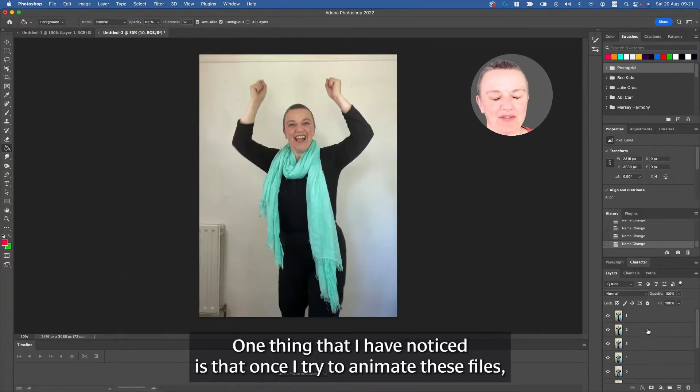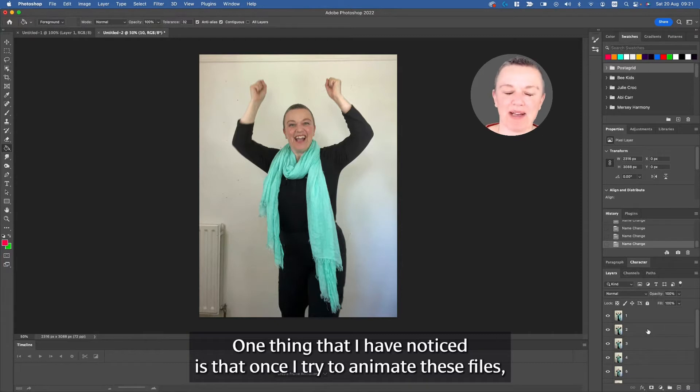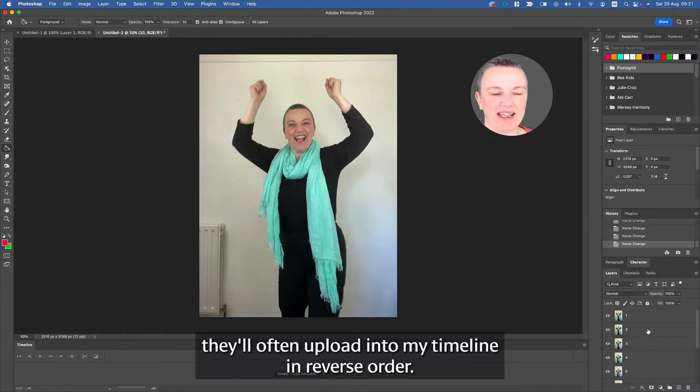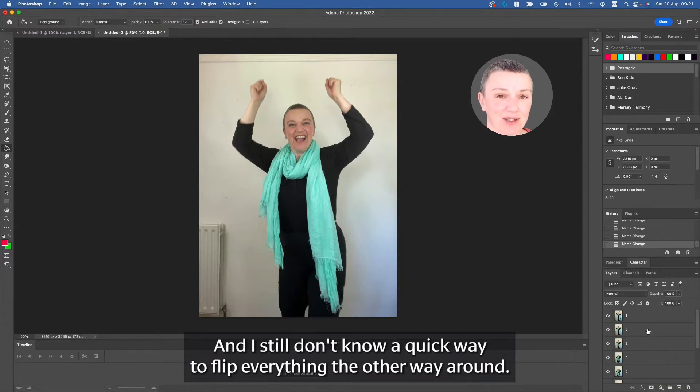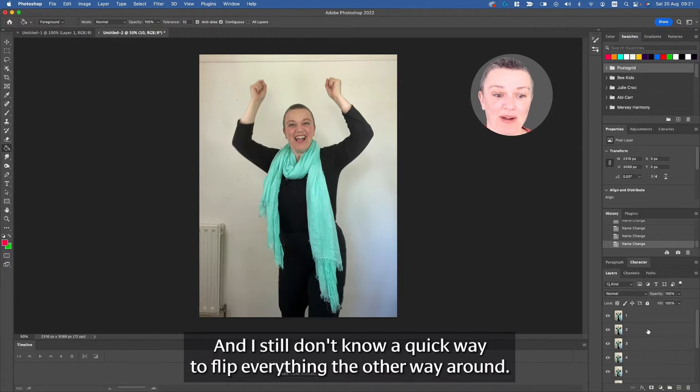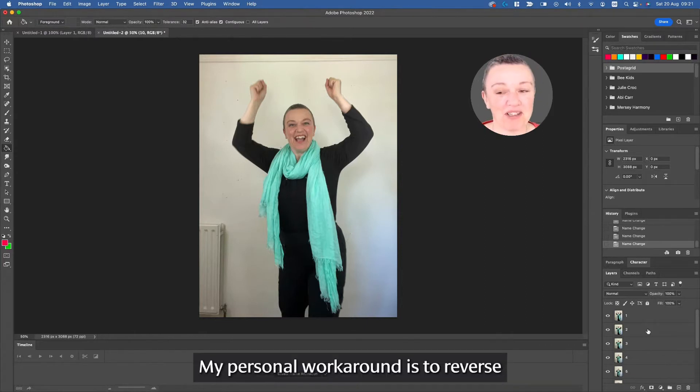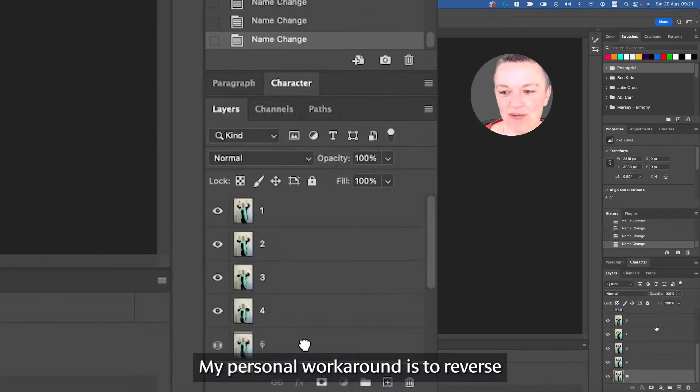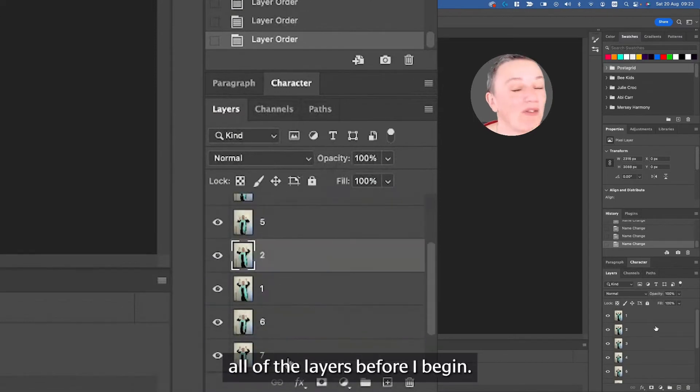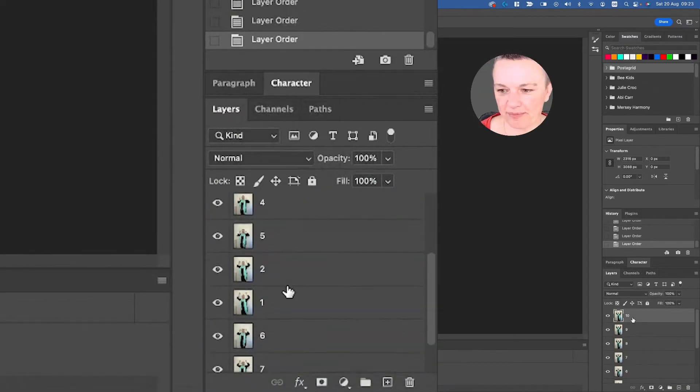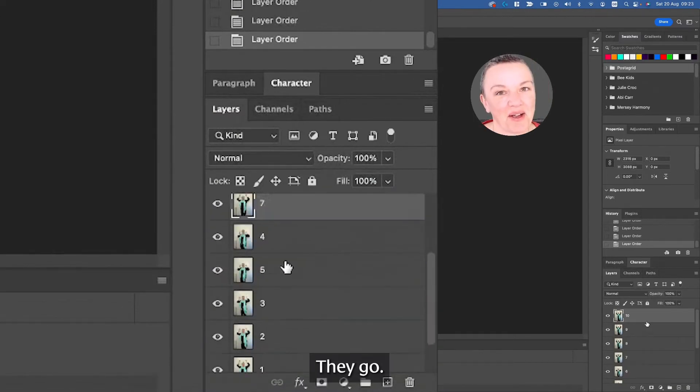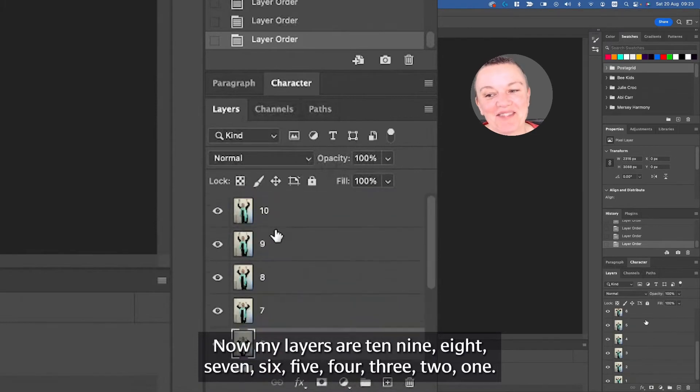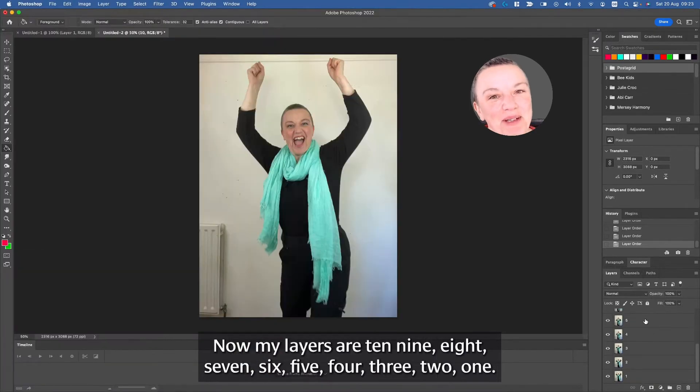One thing that I have noticed is that once I try to animate these files, they'll often upload into my timeline in reverse order, and I still don't know a quick way to flip everything the other way around. If you know, please let me know in the comments. My personal workaround is to reverse all of the layers before I begin. There you go, now my layers are 10, 9, 8, 7, 6, 5, 4, 3, 2, 1.